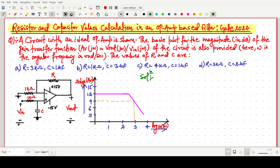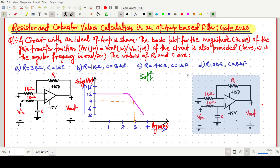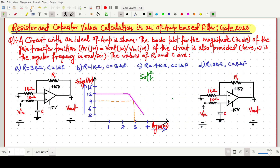We have to find the value of R and C. In this question, one resistance value is 1 kilo ohm. Let's think about this op-amp based circuit. I am redrawing the same circuit here. I am assuming this resistance is called R_dash, and we are first finding V_output by V_in because we need the transfer function.